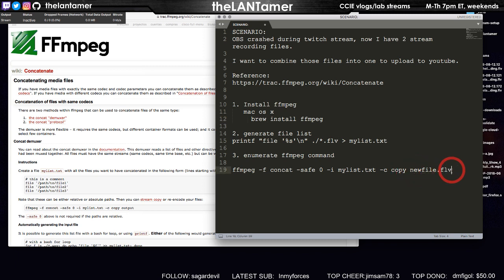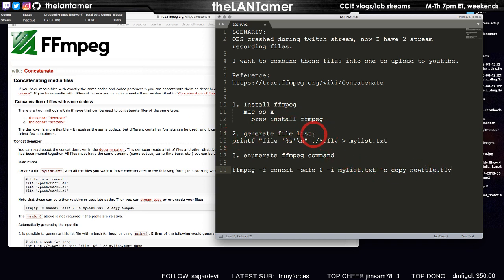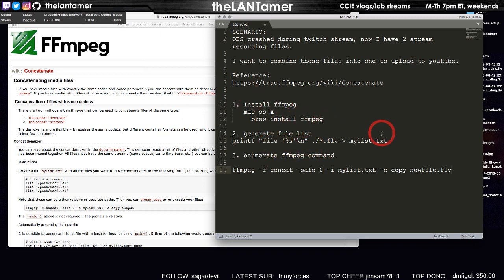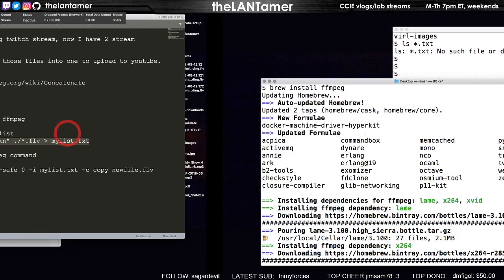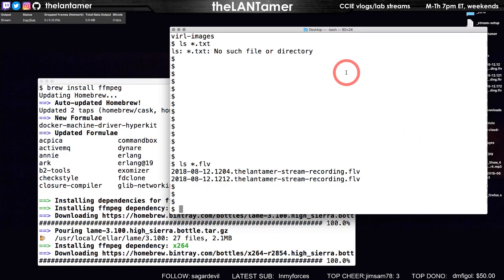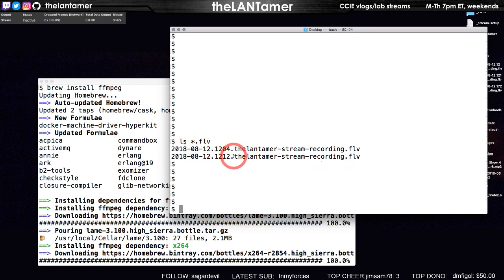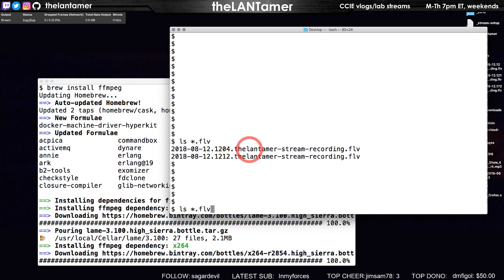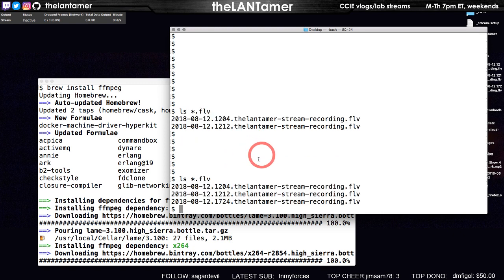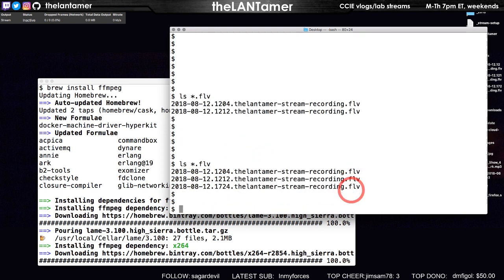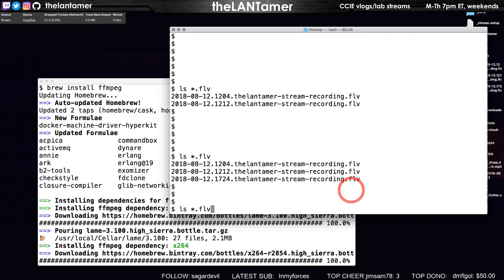I actually have three files right now because I'm recording currently using OBS. So what I'm going to do is just demonstrate how this works. Like I said, I've already installed homebrew, that didn't take long at all. Now we're going to do the printf command in our bash shell. As you could see, I started out with these two, 1204 and 1212. 1212 is when I had the interruption on the stream. Now though, I'm going to have three because this is currently recording.